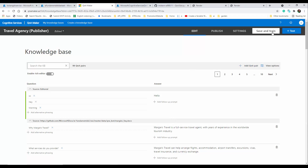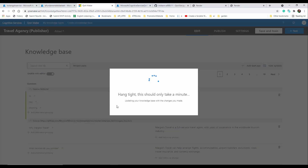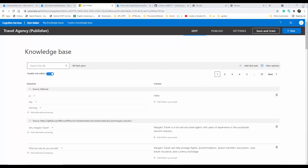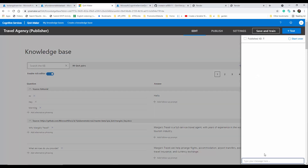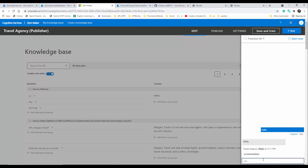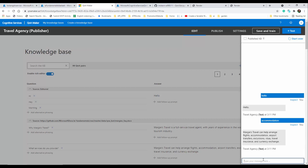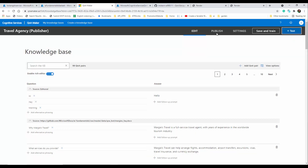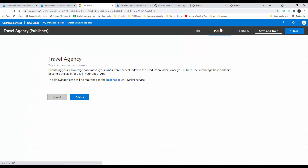Now let's save and train — it takes a minute. You can test it here: I type 'hello' or ask about a station and it correctly returns the response. That all looks good, so we're happy with that. Now we're going to publish it.